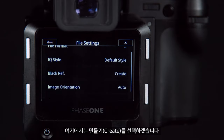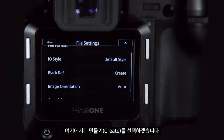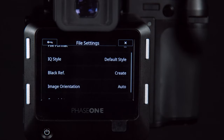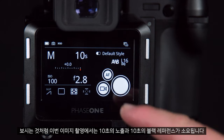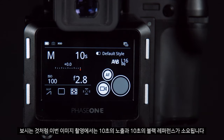Here I'll select create, and we can see when I capture my image it'll take the 10 second exposure and the 10 second black reference.